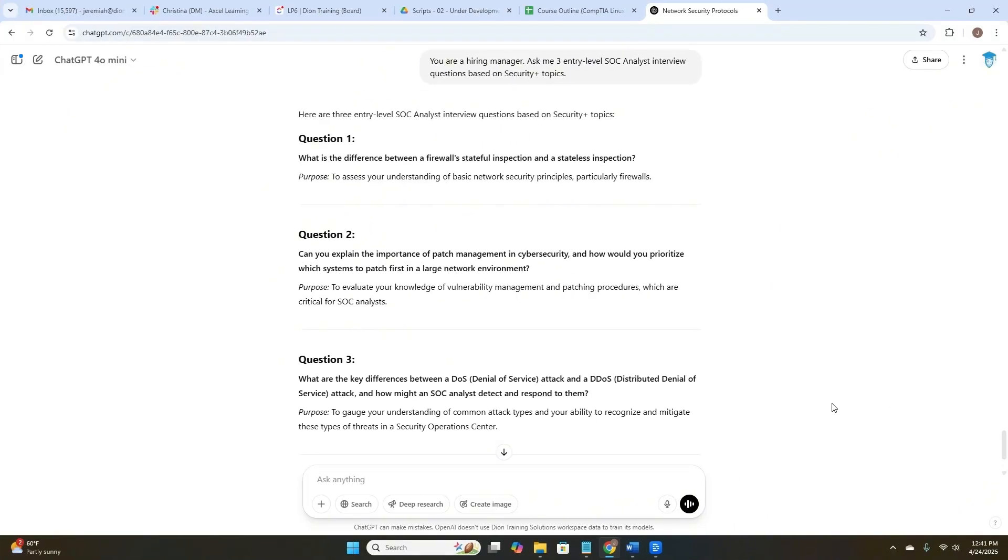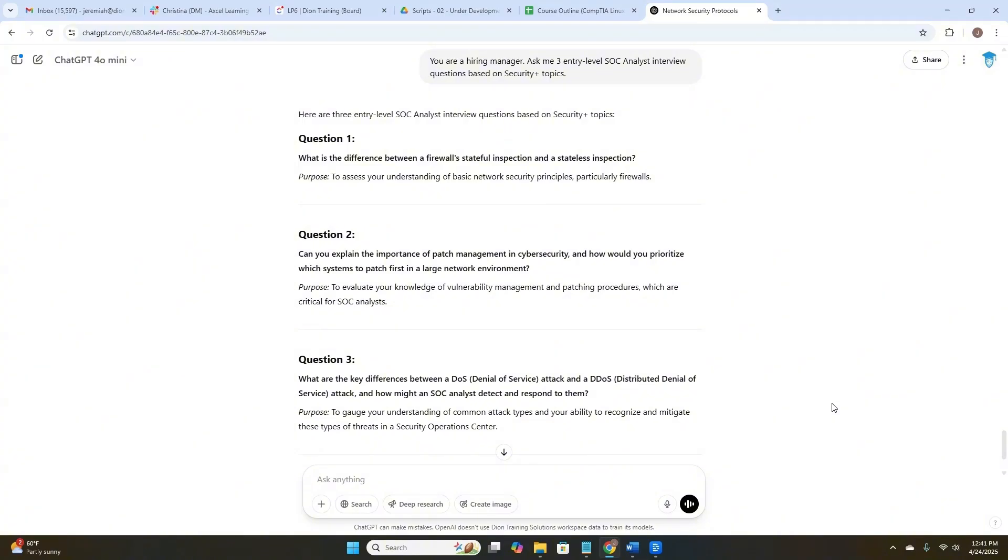Here are three entry-level SOC analyst interview questions based on Security Plus topics. Question one, what's the difference between a firewall stateful inspection and stateless inspection? Next, can you explain the importance of patch management in cybersecurity and how you would prioritize which systems to patch first in a large network? And three, what are the key differences between a denial of service attack and a distributed denial of service attack, and how might a SOC analyst detect and respond to them? Now, we didn't ask for the answers. We just asked for the questions. If we wanted the answers, we could amend this request.